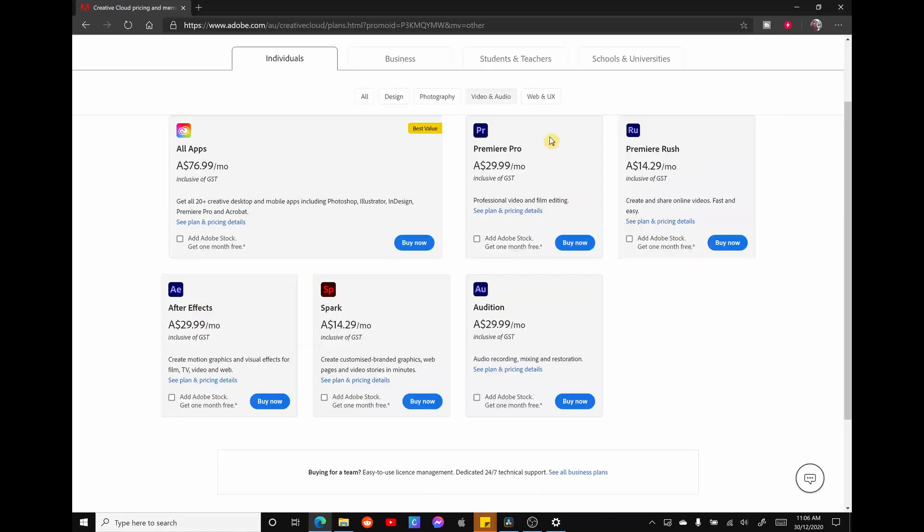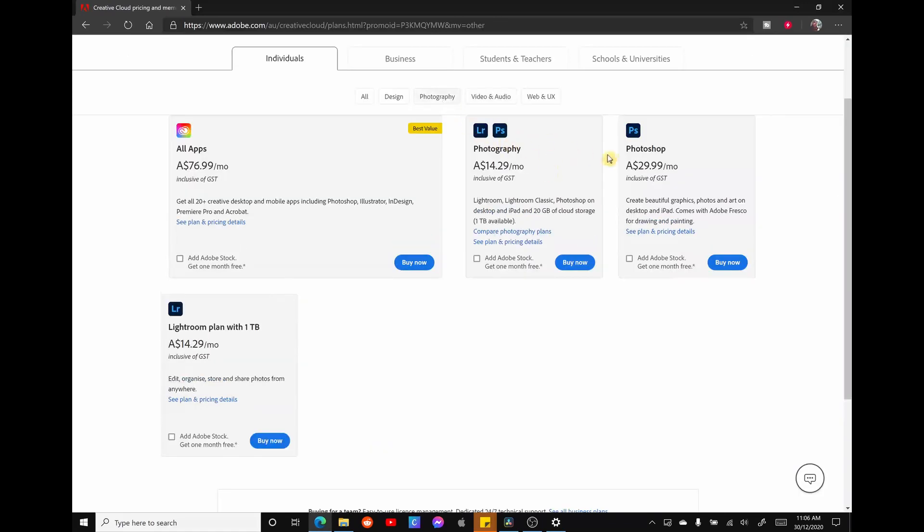For example, if we're going to pay for two apps, say Photoshop and Premiere Pro, we'd be paying $29.99 a month or $60 a month for two apps. For an extra $17, you can get access to a whole lot more from Adobe.